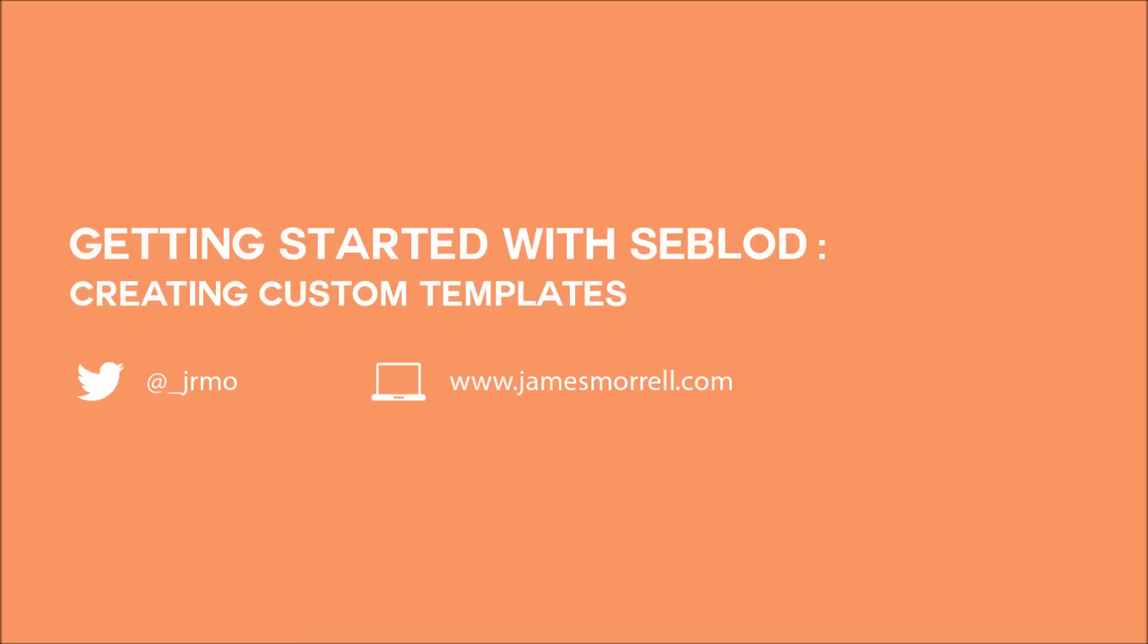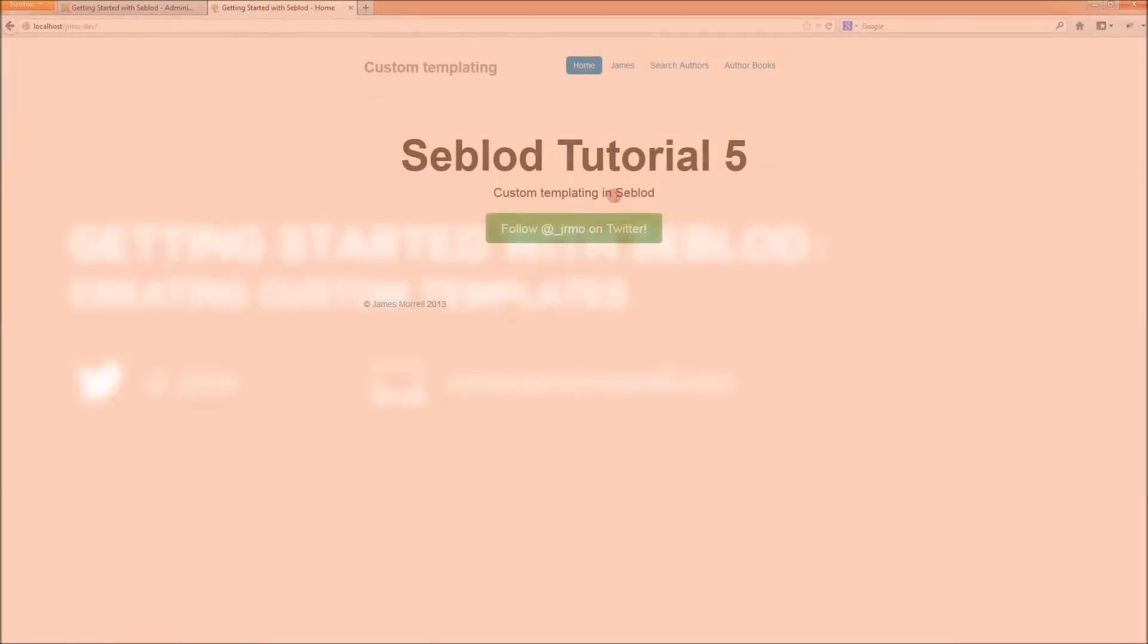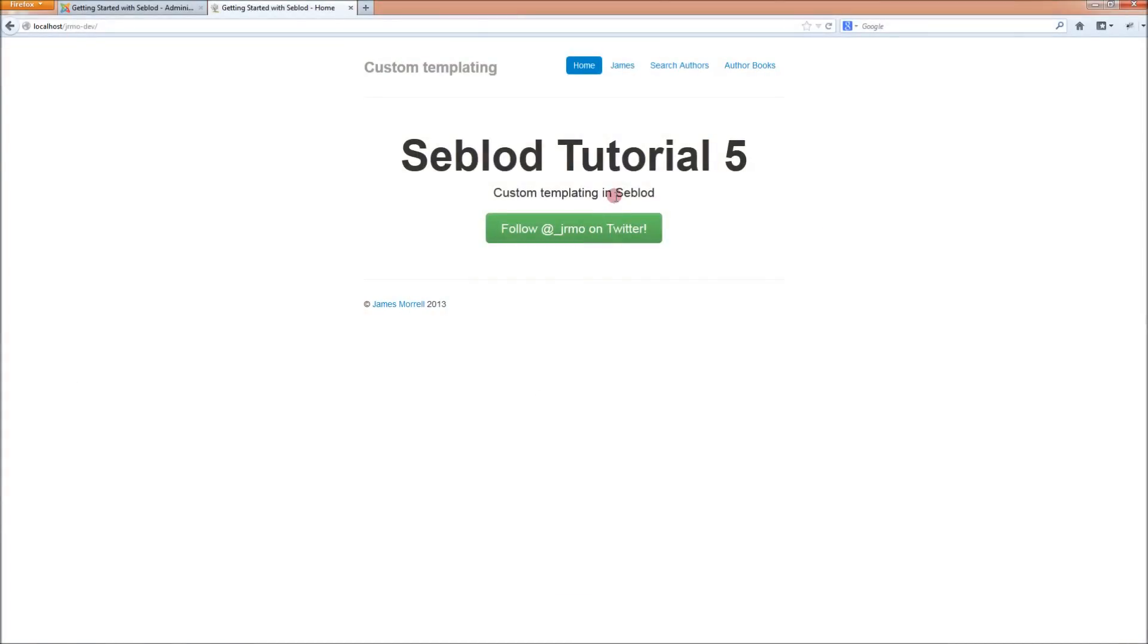Welcome to the fifth and final tutorial in my series Getting Started with Seblod. In the series so far we've created an online library for authors and the books that they publish.